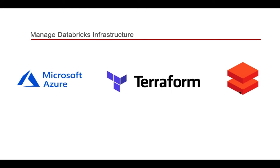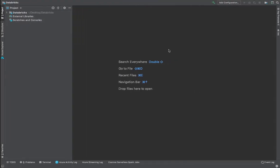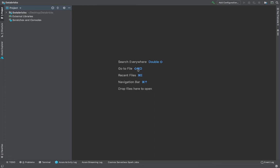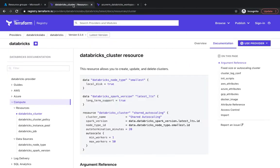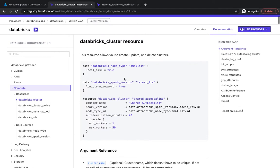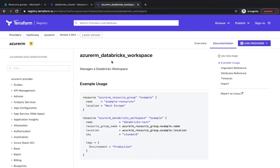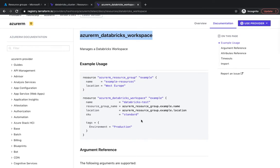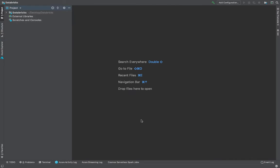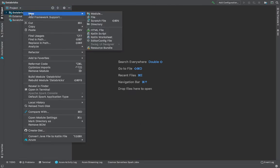I've got my terminal open in IntelliJ and I've also got the documentation which we are going to refer to. This is not specific to Azure — these are generic Databricks and Terraform APIs which can be used for any provider, be it GCP, Azure, or AWS. We're going to use it for Azure, and we have one specific Terraform module for Azure.